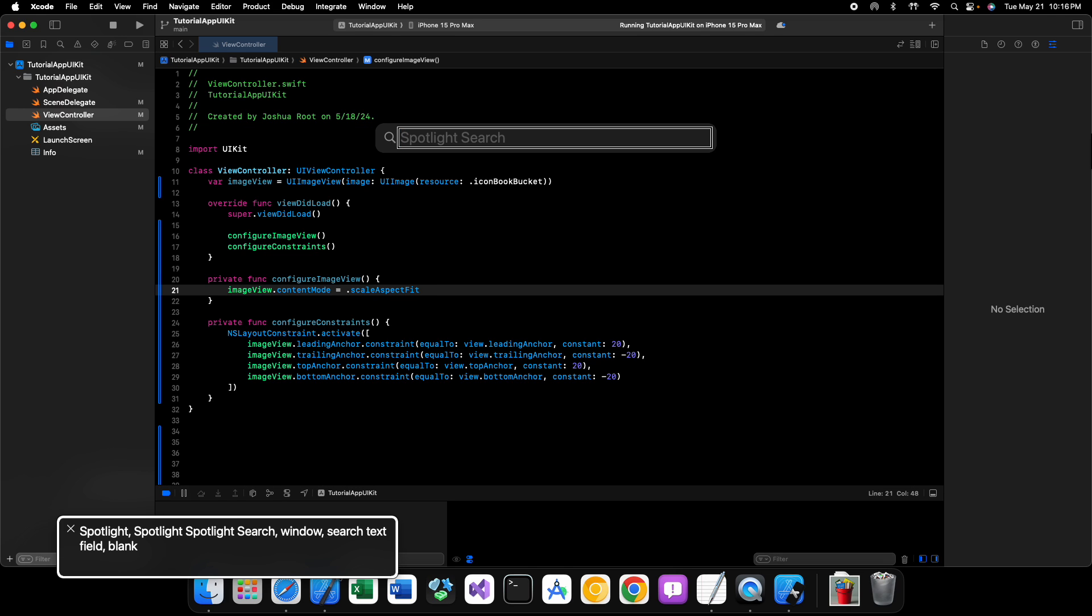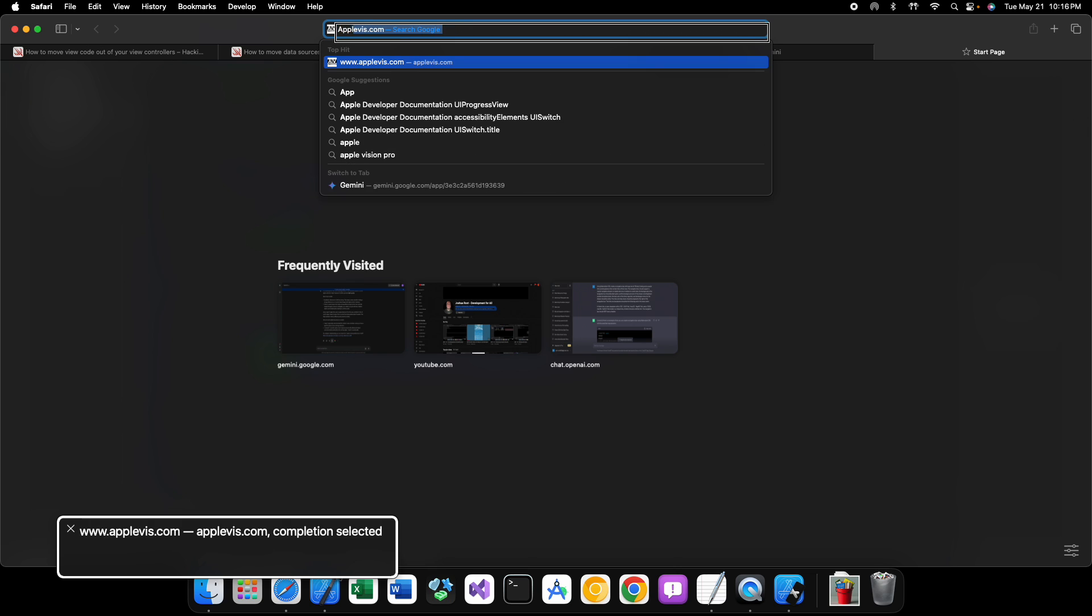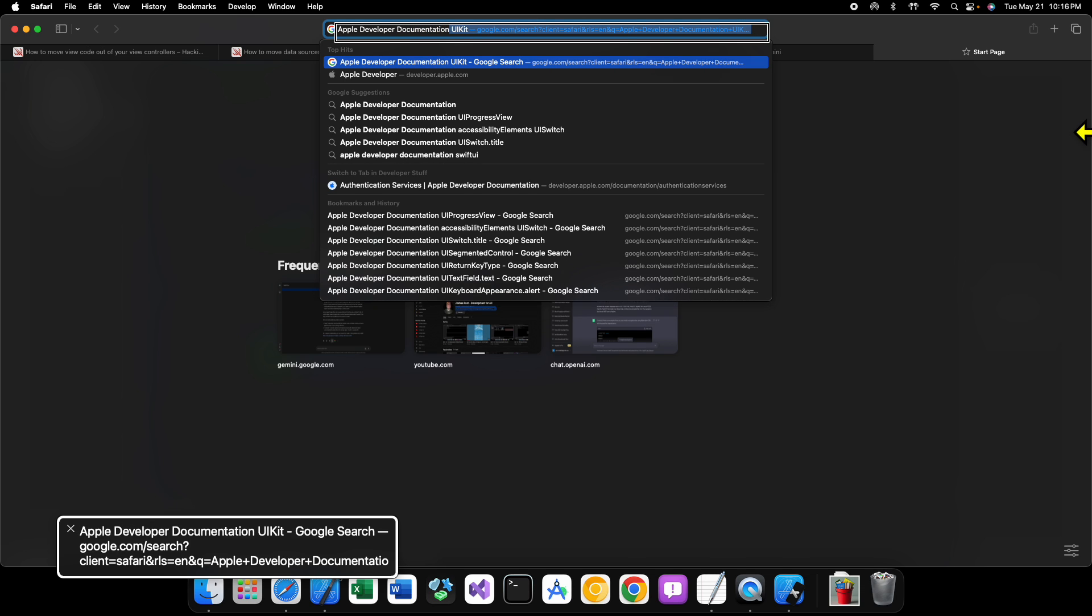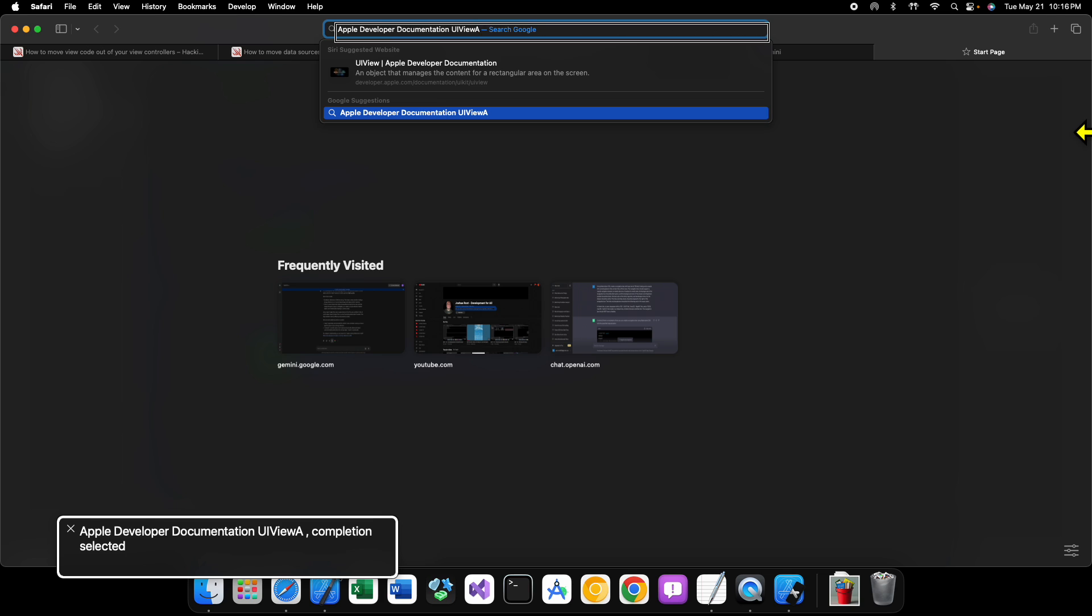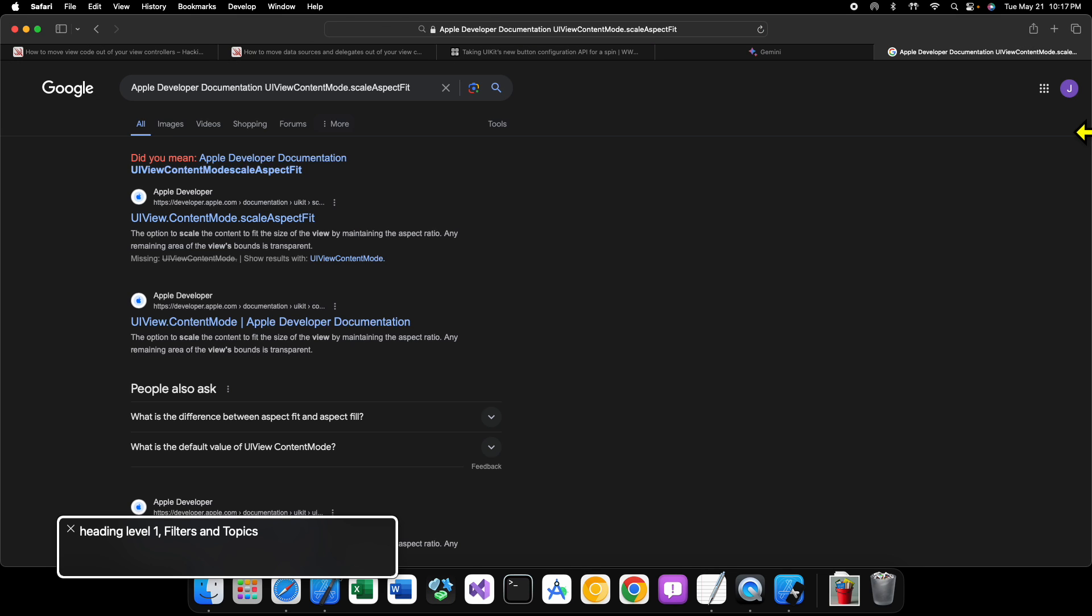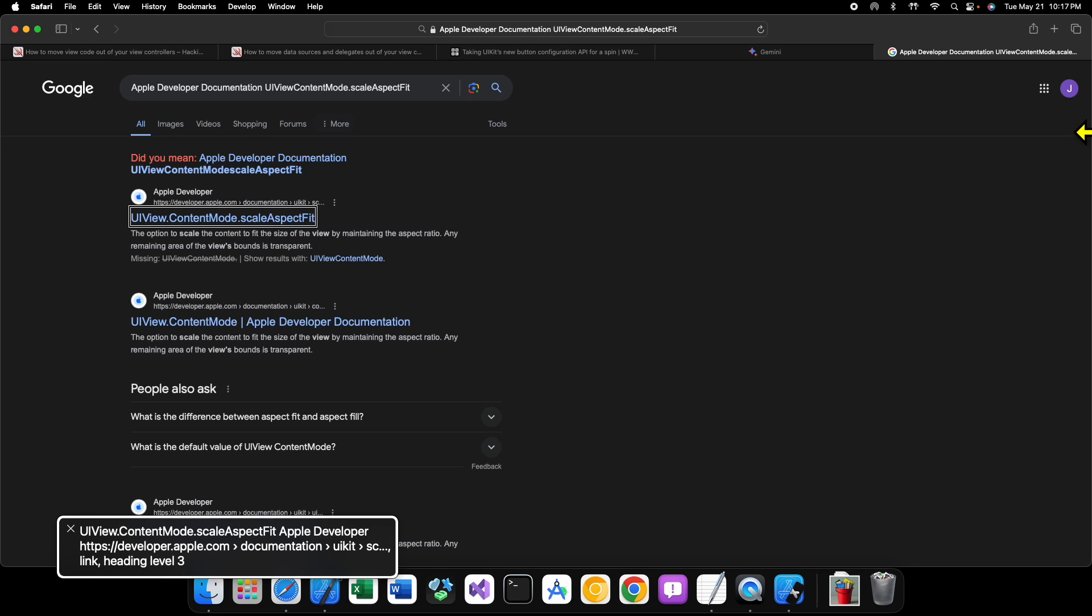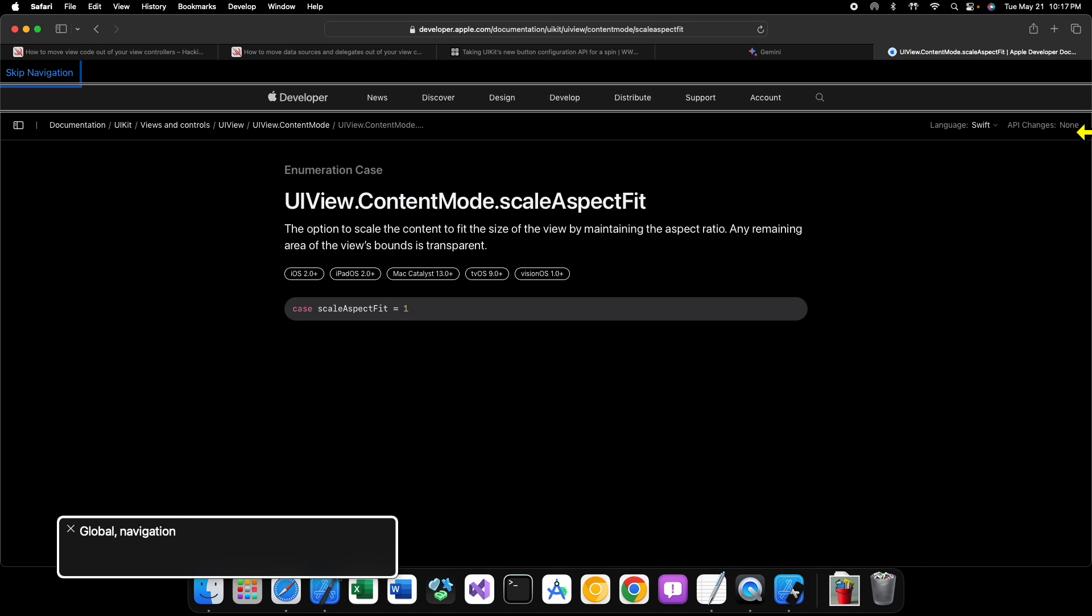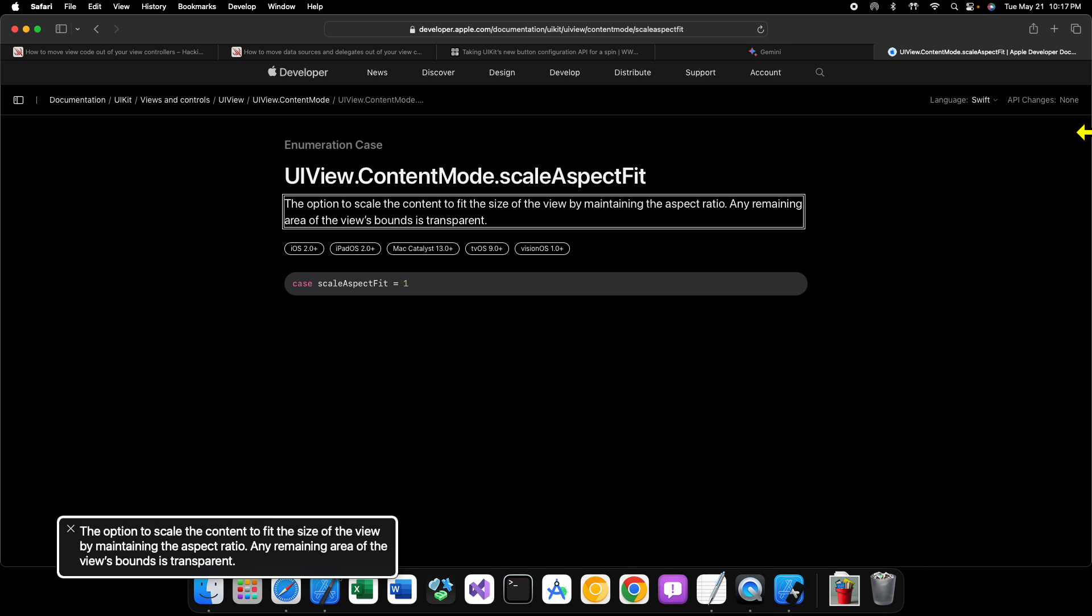Okay, scale aspect fit. Let's take a look at what the scale aspect fit does. So we can say Safari, Apple Developer Documentation, UIViewContentMode. Scale aspect fit. All right. There we go. That's what we want. So let's take a look at what this is here. All right.